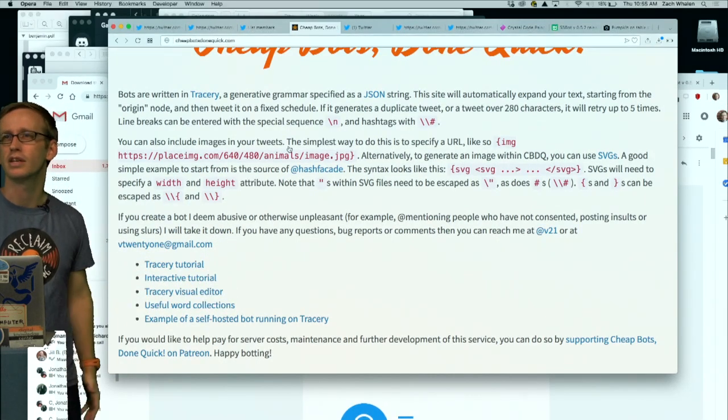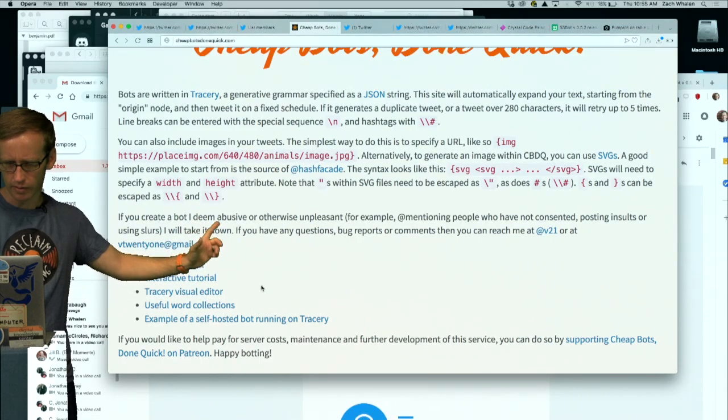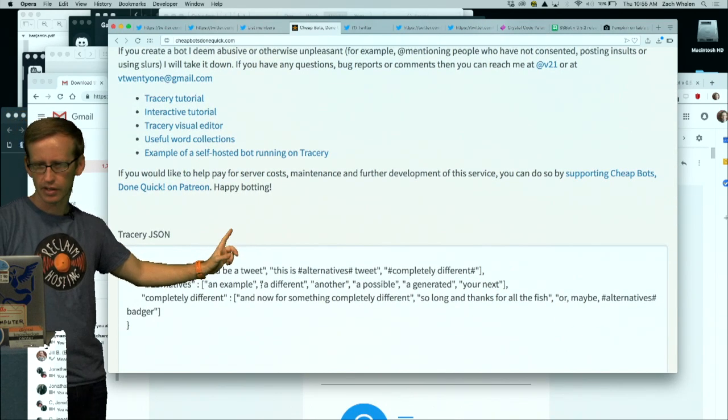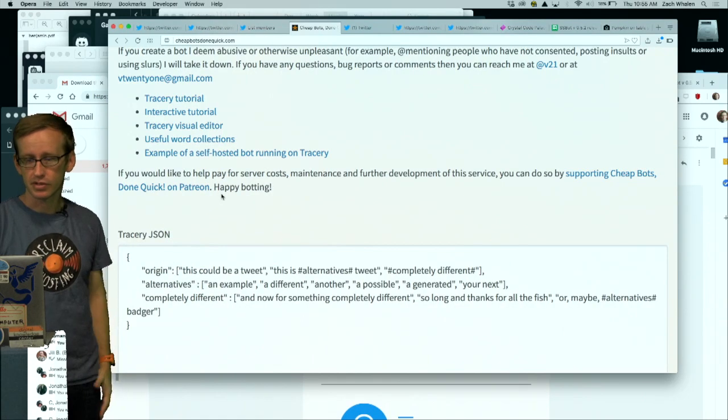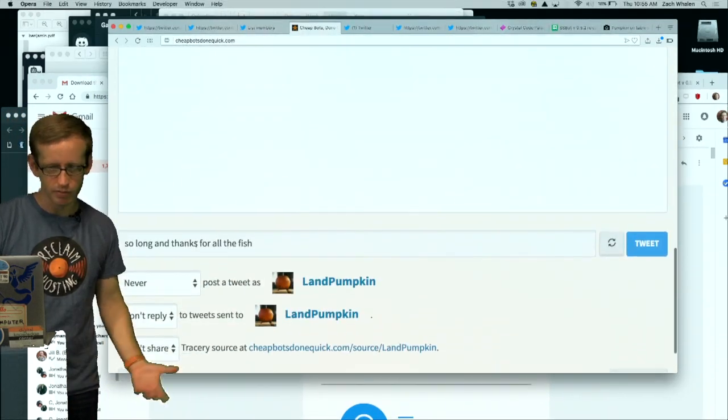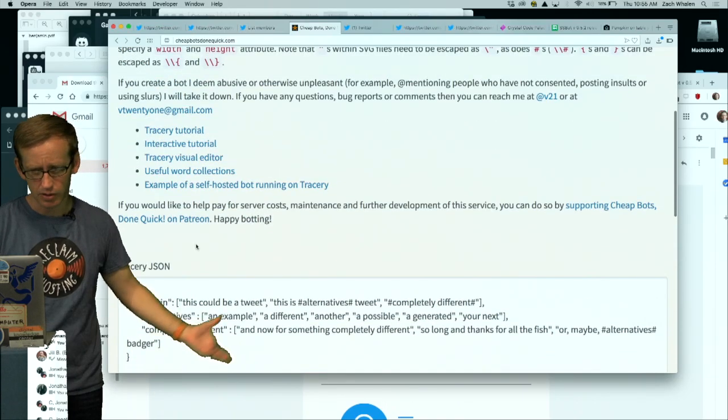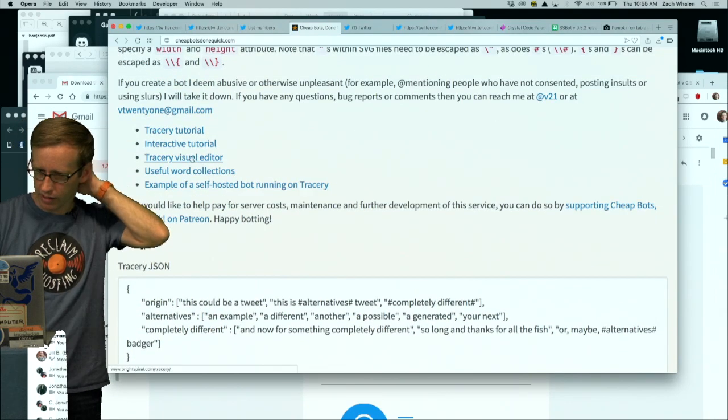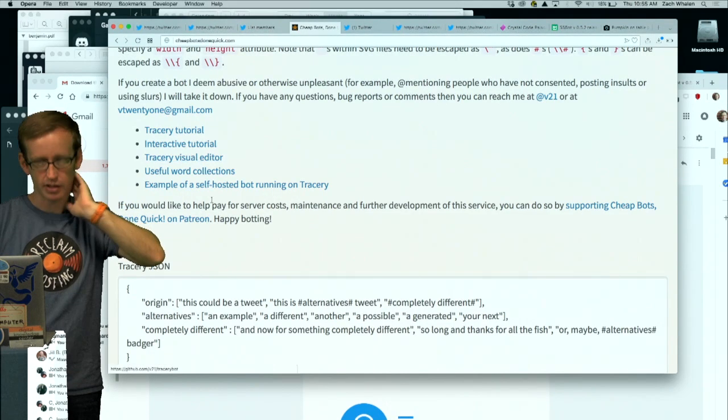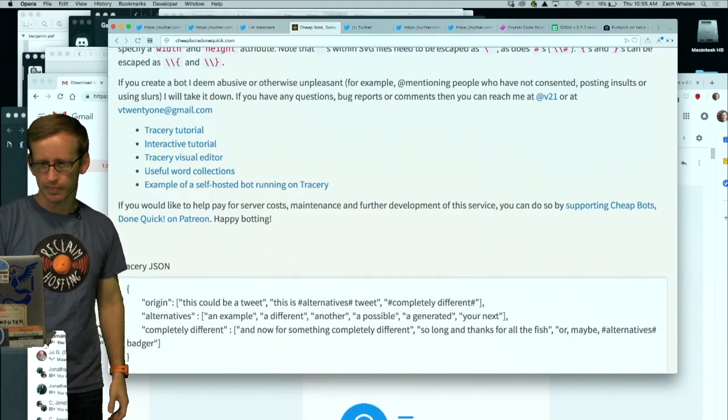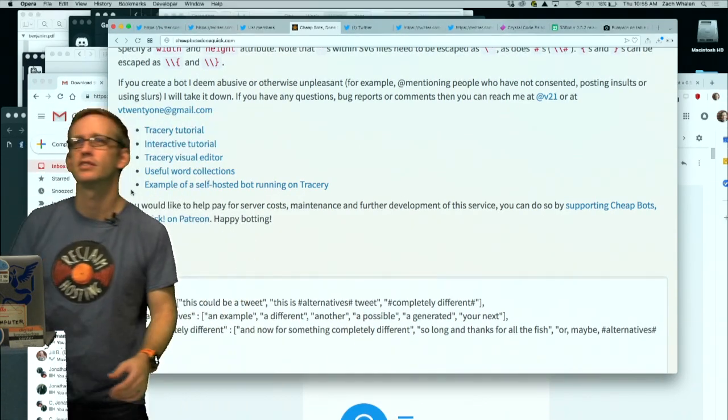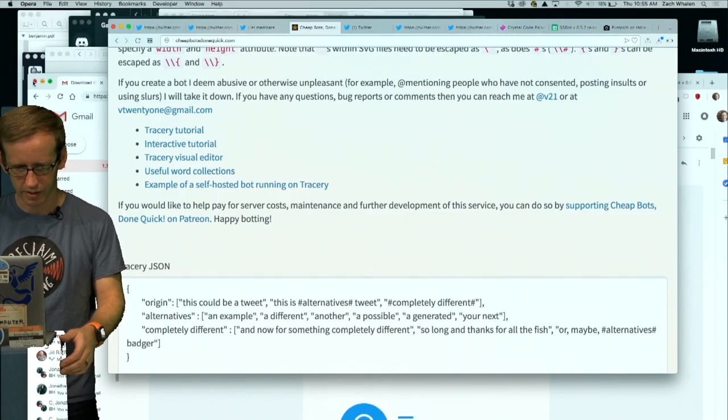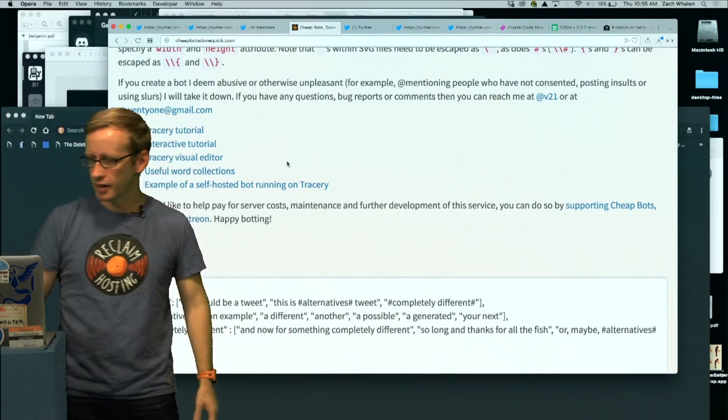Once you're in CheapBotsDoneQuick.com and signed into your account, there are some helpful links here. First of all, there's a link to the guy who made this tool, so if you have a real bug with the tool you can get in touch with him, George Buckingham, V21, right? But the other thing that's great here is you can look down into the list of examples and tutorials and learn a lot about how people have used this. I showed you some of my examples. There are several in here and some good tutorials as well. I'll just kind of let you explore those on your own if you'd like to.